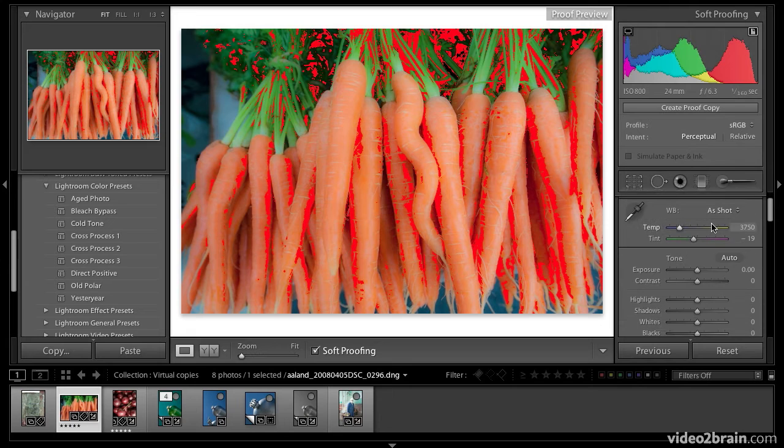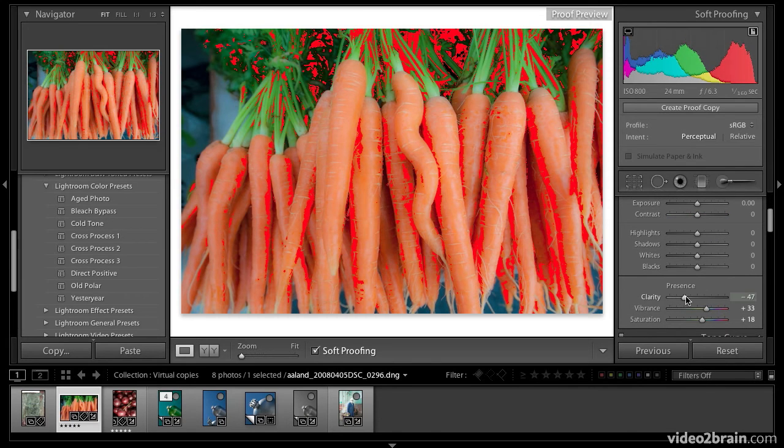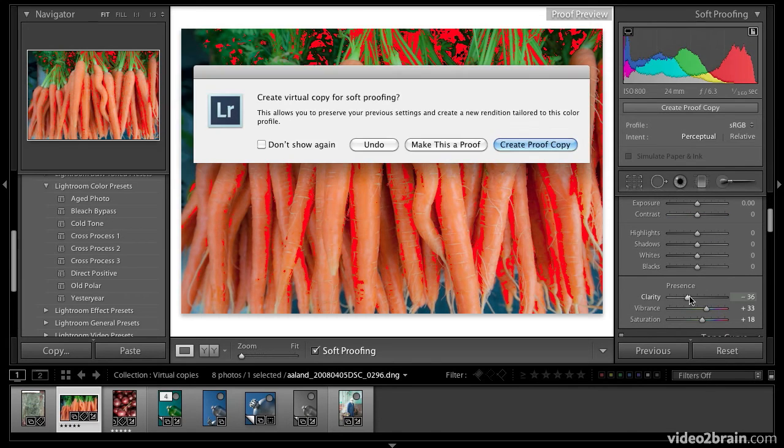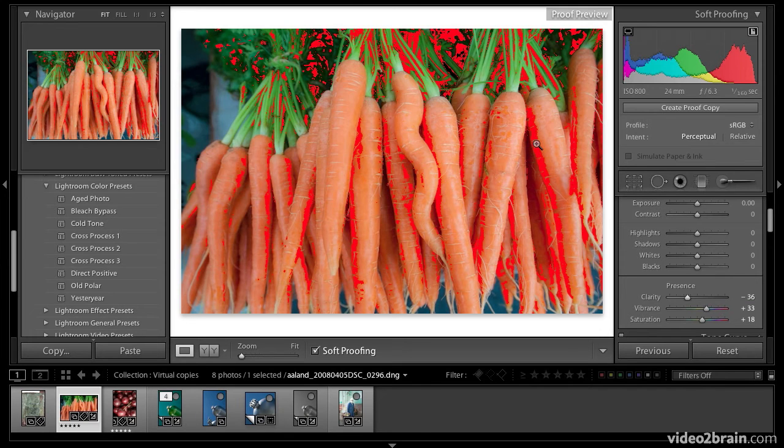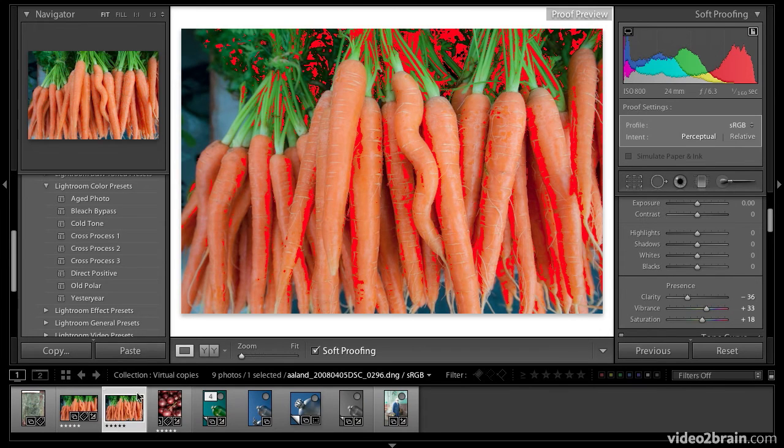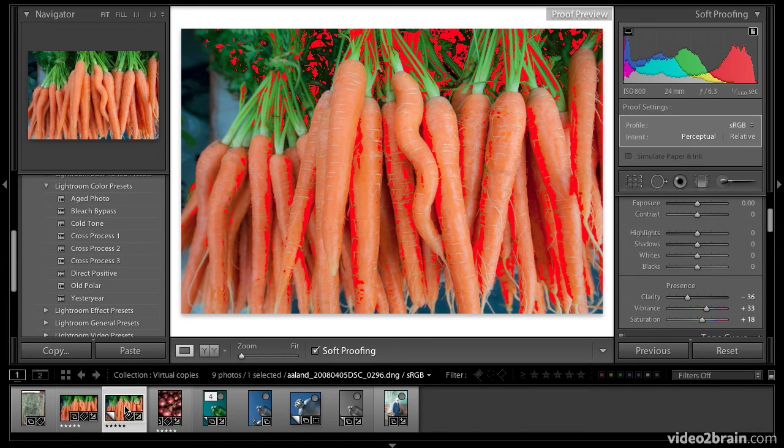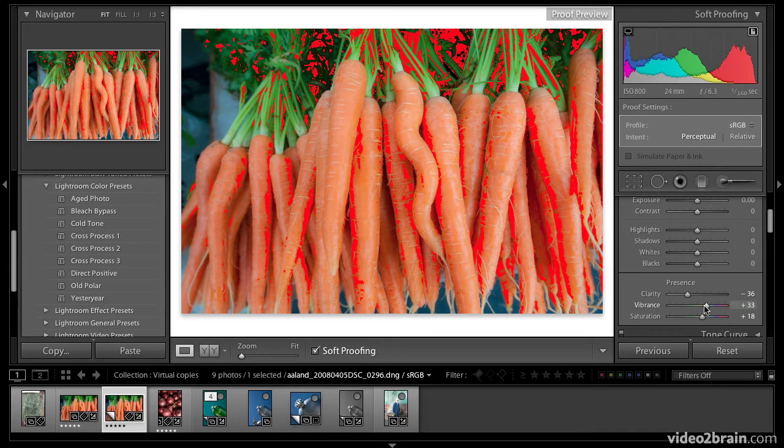So I'm going to try to bring those colors back into gamut. Watch what happens when I start working on this image. I'm going to move clarity back a little bit. There. Boom. The minute I start working on it, Lightroom says, you really should make a virtual copy of this. And I'm going to go ahead and do that. I'm creating a proof copy. And you can see down here in the filmstrip now, we have a virtual copy signified by the little upturned edge.